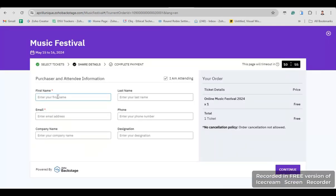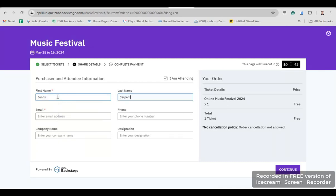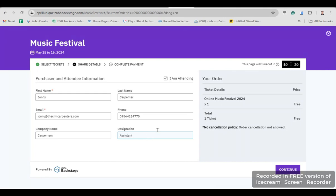He's going to fill up the registration information. Let's say the name is Johnny Carpenter, email is Johnny at CRM Carpenters, company name is Carpenters, and designation is Assistant. Then click Continue.